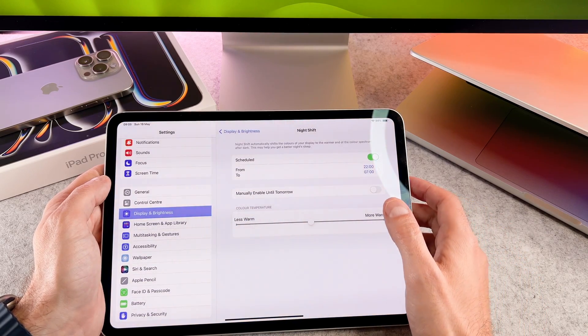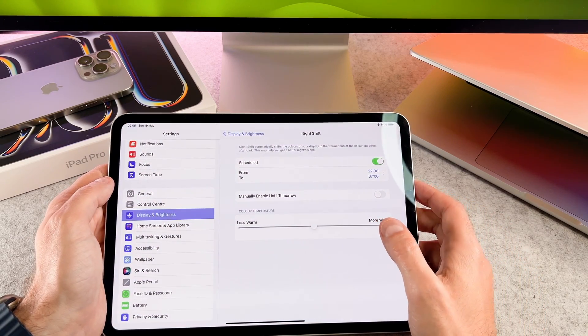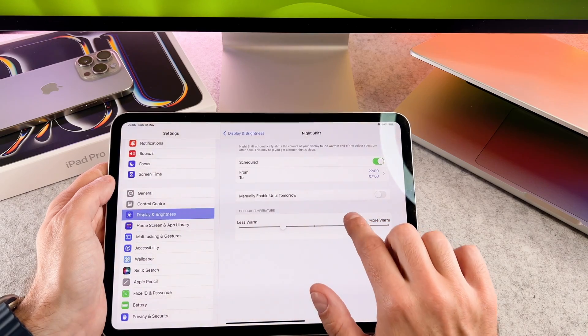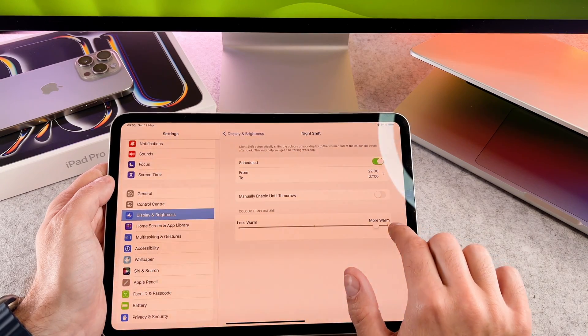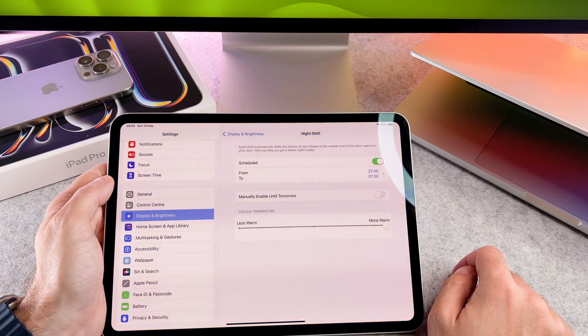You can customize the color temperature with this slider. So if you don't need it, you can turn it off with this toggle. That's it, we are done.